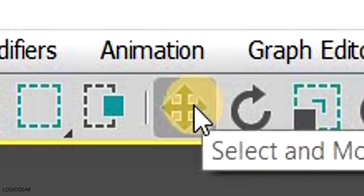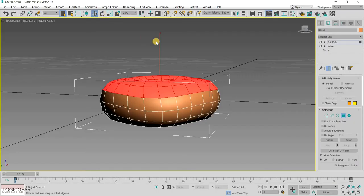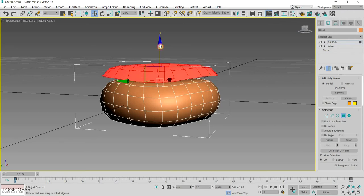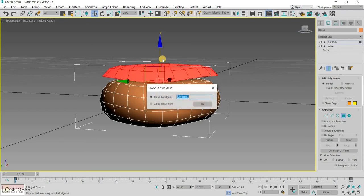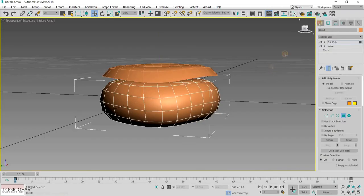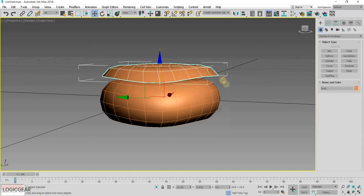Then, select the transform tool. And while holding down shift, drag the polygons upward. This will create a copy of the selected polygons. You can name the new object, change its color, and position it on top of the donut.